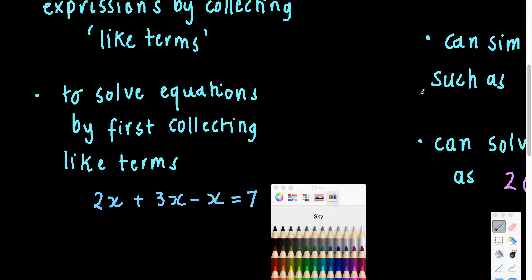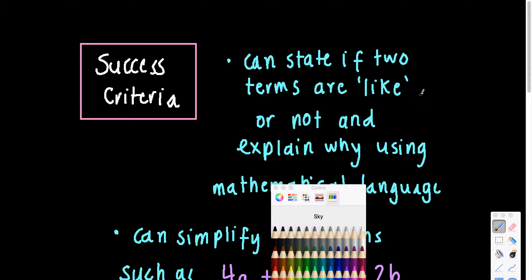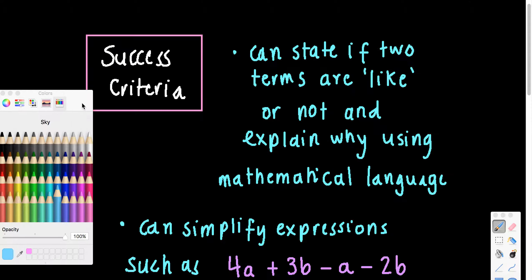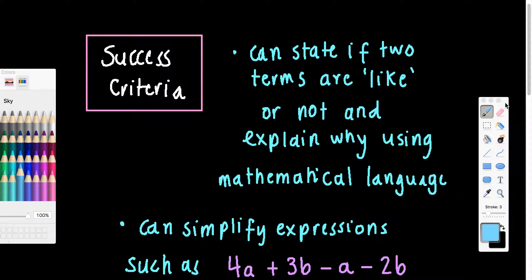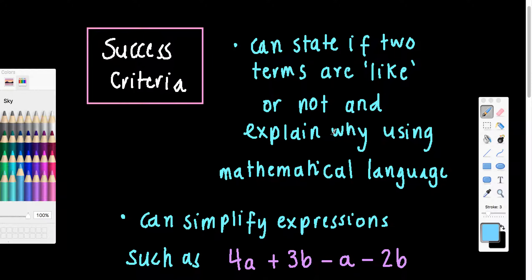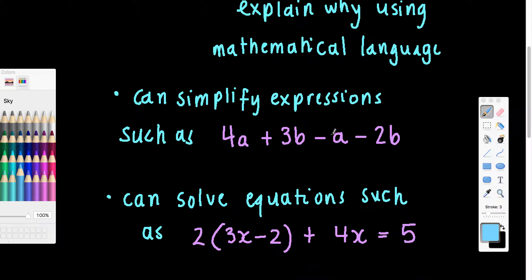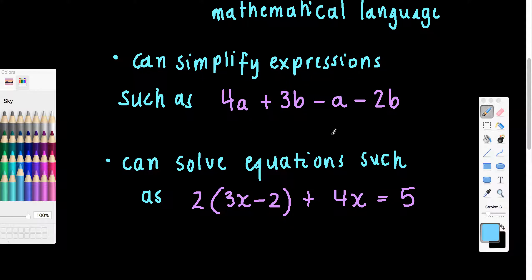Some of the criteria for success from this part of the unit: we'll be able to state whether two terms are like, using mathematical language — we're going to be using the word 'pronumeral' a lot. We also want to simplify expressions — identify that an expression can be simplified and then do that. I'll show you some examples.